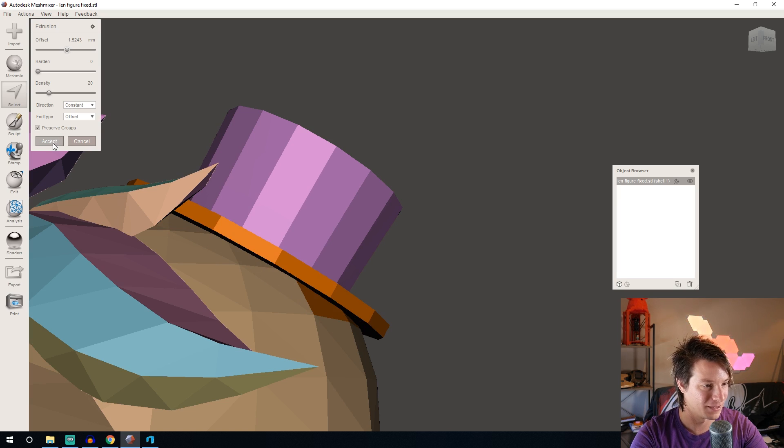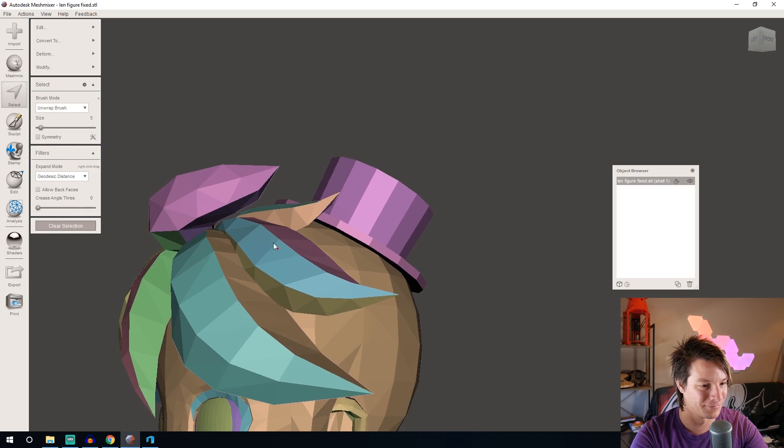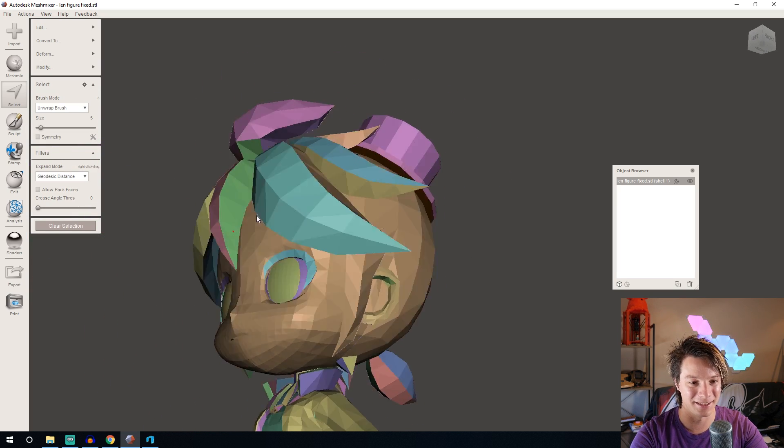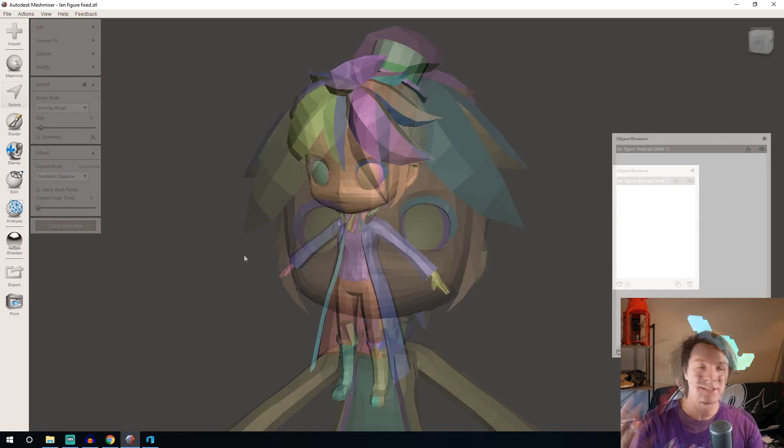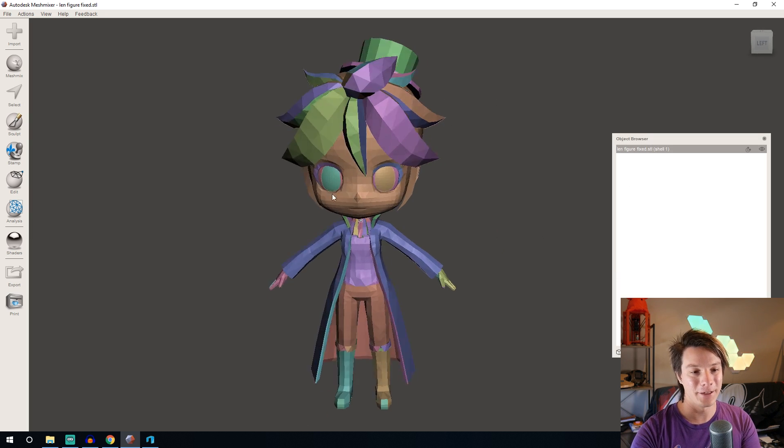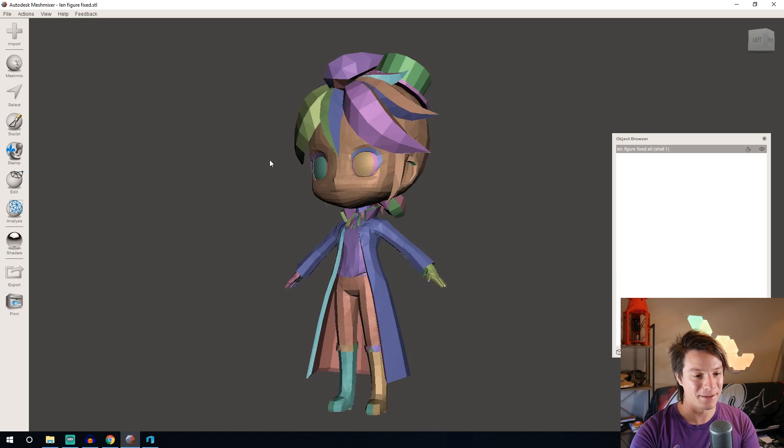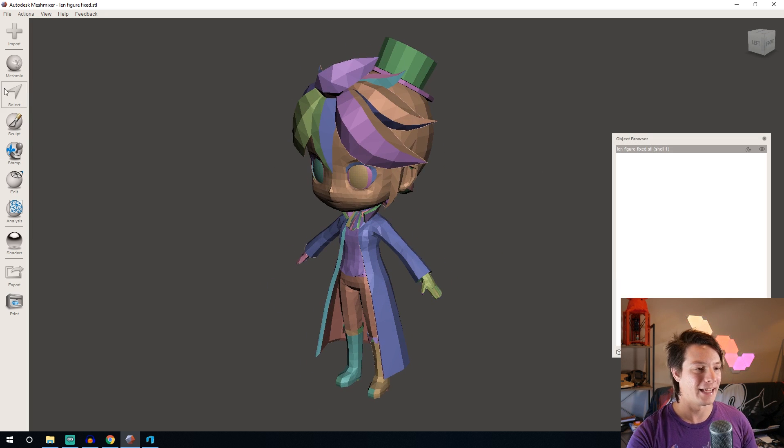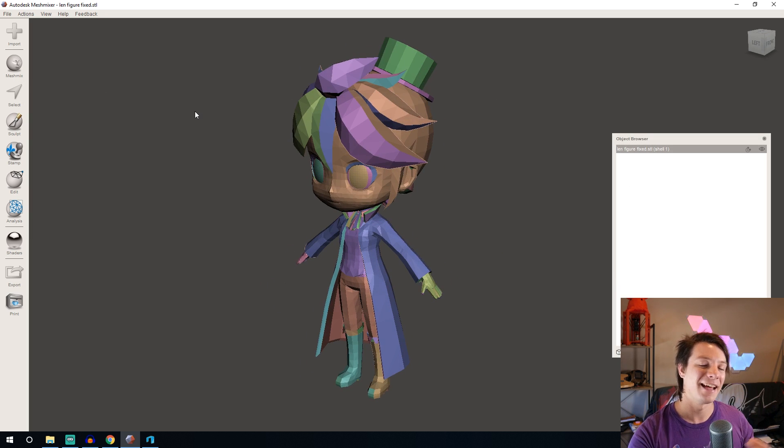So now we've got our cute little figurine, I've thickened up the stuff I think is important. Now I'm going to save this as an STL again and bring it into Cura so we can 3D print him.